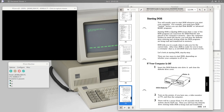Starting or loading DOS means a copy of DOS programs is read from the DOS diskette and placed in the computer's memory. Once the computer finishes its self-checks, you'll hear the diskette drive whirring and clicking while the DOS programs are read and transferred to memory. We won't hear that on our emulator, but we'll see the disk activity light on the drive. Then DOS tells you it's ready by asking for the current date.